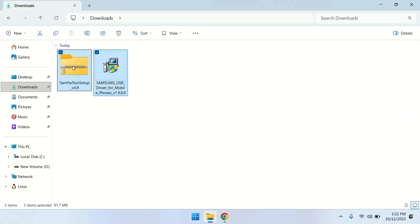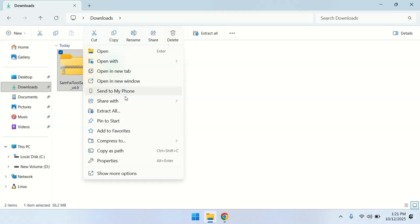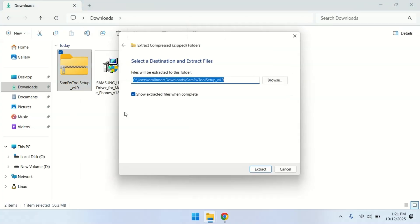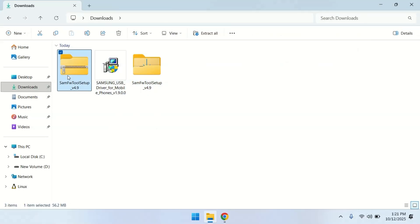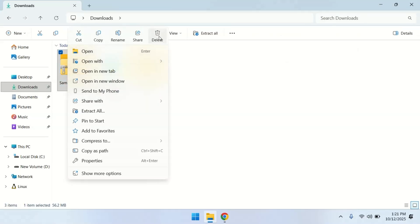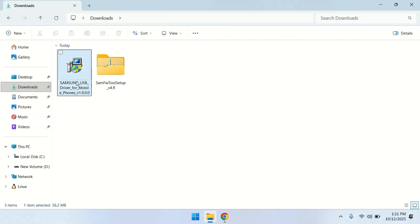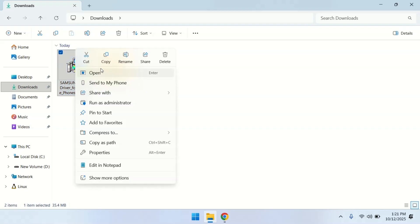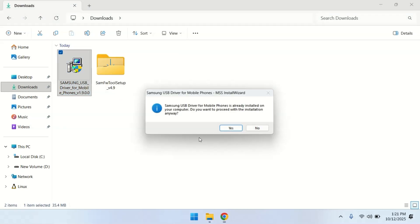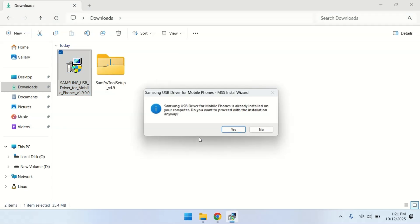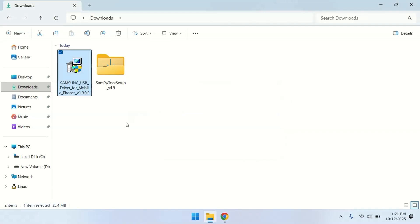Alright, once both files are downloaded, let's extract the SAMFW zip file first. After extracting, you can delete the zip to keep things clean. Next, install the Samsung USB drivers. Simply run the setup file and follow the on-screen instructions. Since I already have the drivers installed, I'm going to skip that step.